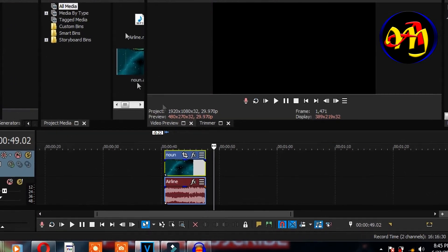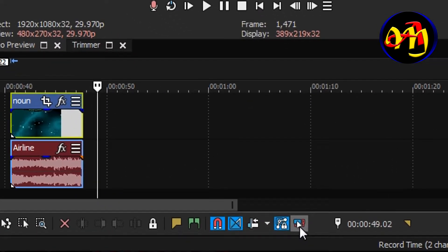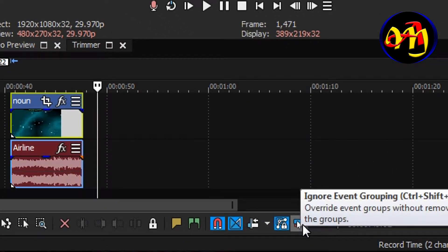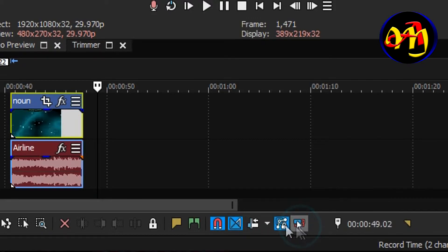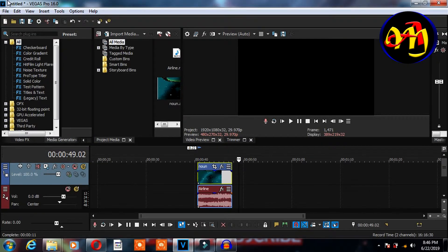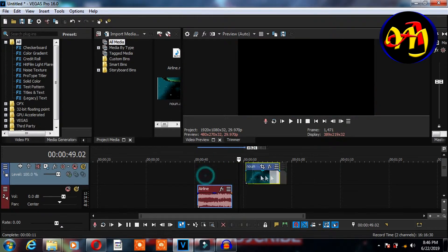Remember not to always select this icon here, that is ignore event grouping, ctrl+shift+U, because whenever you select this one it always unattaches the audio from the video each time you are working.